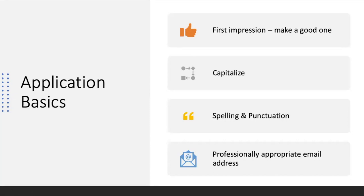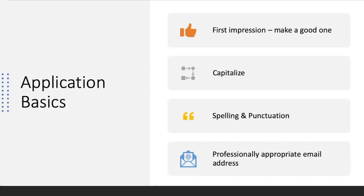Now we will start with the application basics. The impression that you create in your scholarship application actually begins quite early. Make sure that proper nouns are capitalized — your first name, your parents' first names, last names, your street address. You want to make sure that your street address is spelled out and you're not abbreviating anything. So if your street address includes Avenue or Street, make sure you spell those out and not just use the abbreviated form.